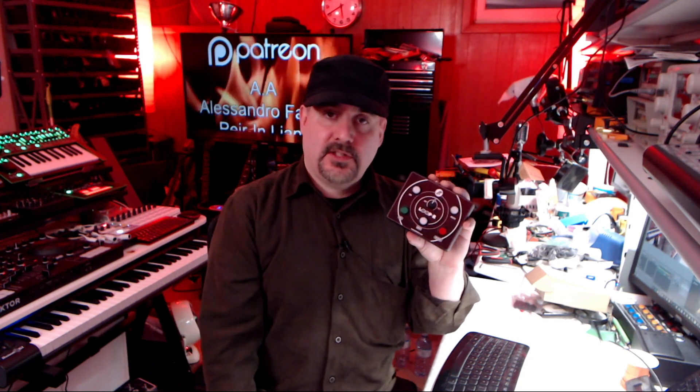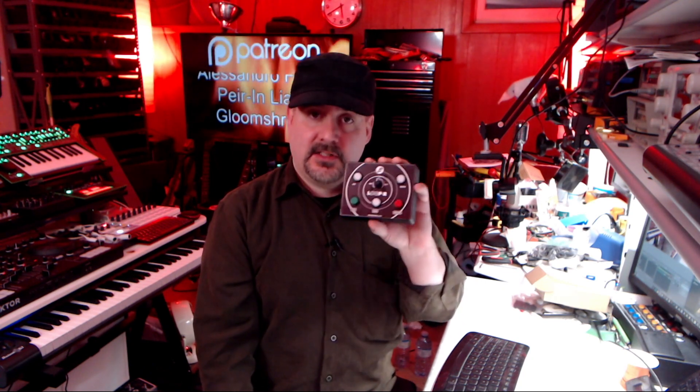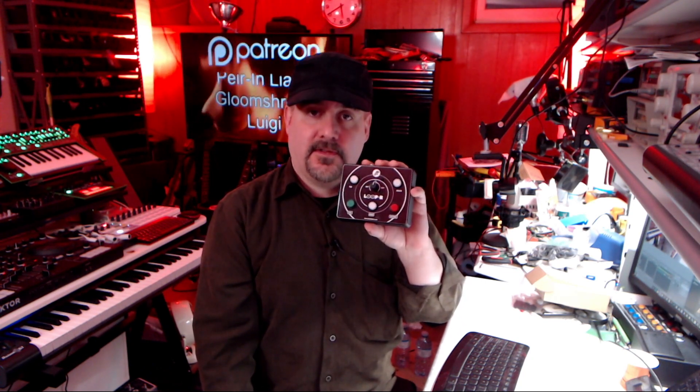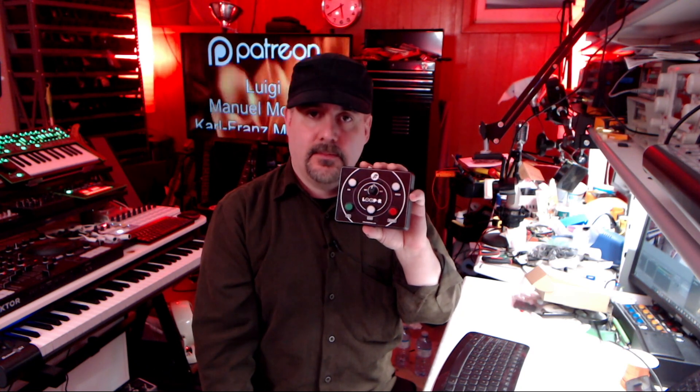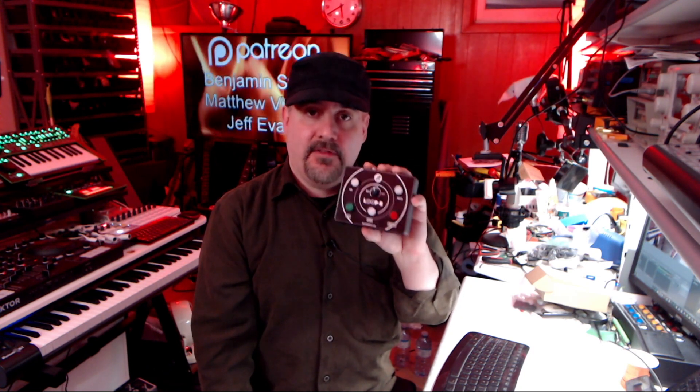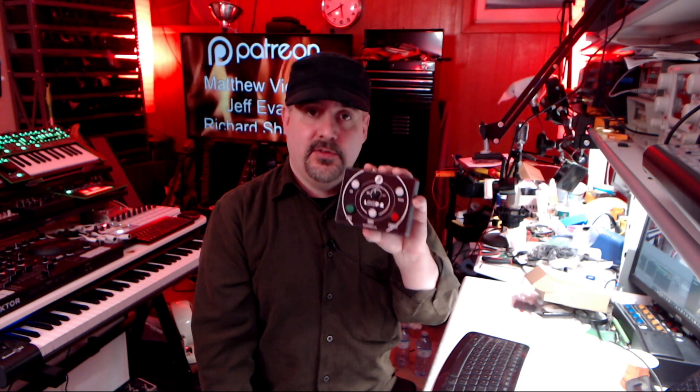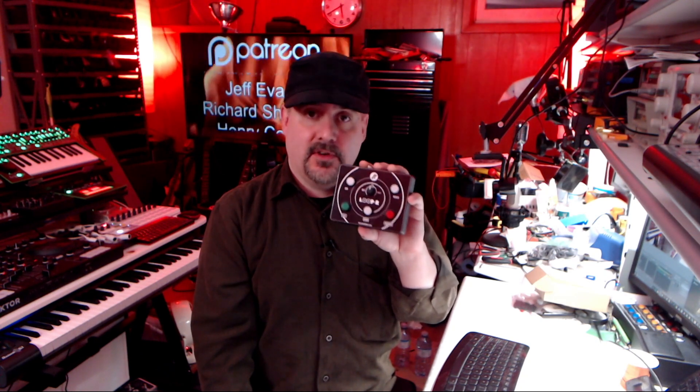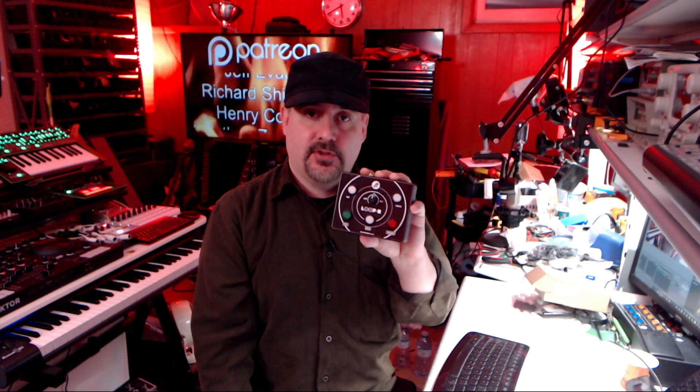Welcome to part two of the looper project, a custom controller for Traktor DJ software. In part one, I showed you the schematics and code and everything you need to build your own version of this controller.